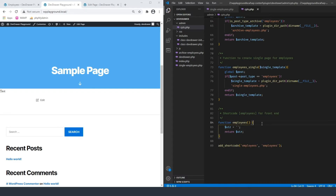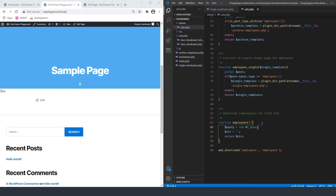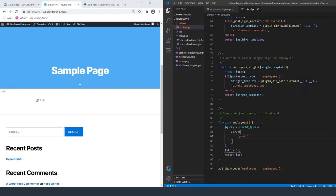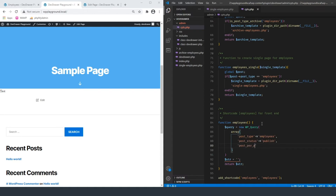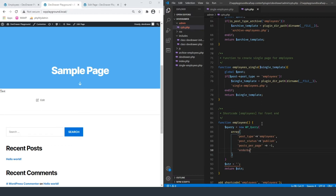Let's pull from our custom post type. We'll change the string back to blank, and above it I'm going to create the query: query equals new WP_Query, and we're going to pass an array. We'll do post_type equals employees — that's what we called our custom post type. We also want only published posts, so post_status equals publish. We want to get everything, so posts_per_page equals negative one, which means grab everything. And then we'll do orderby and make them random.